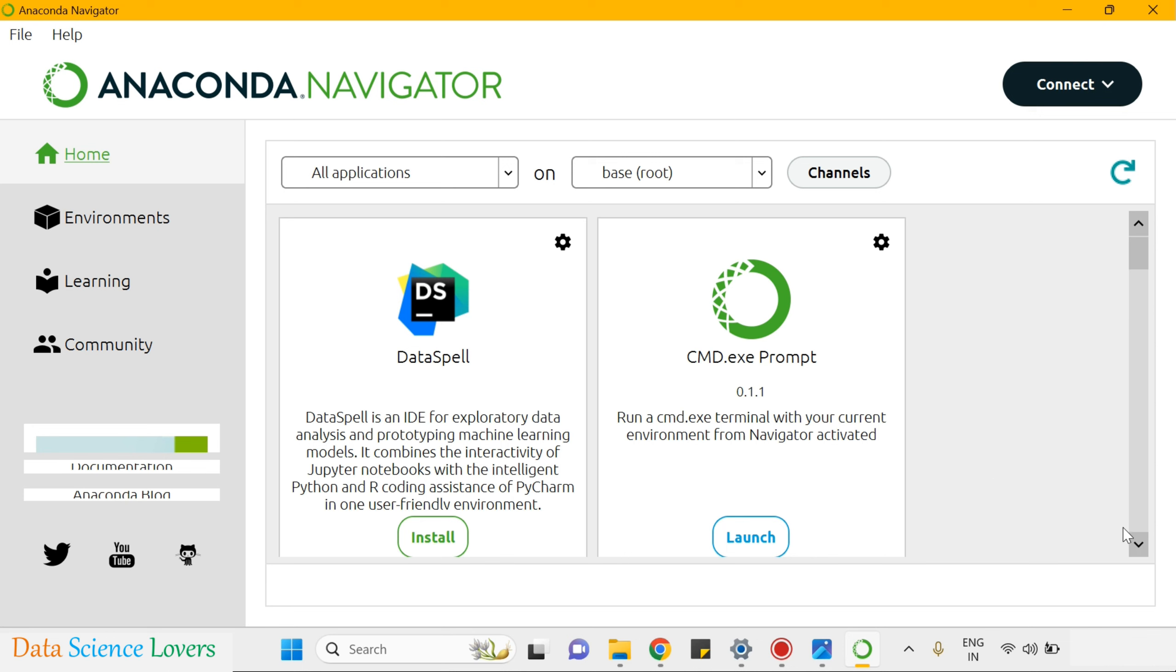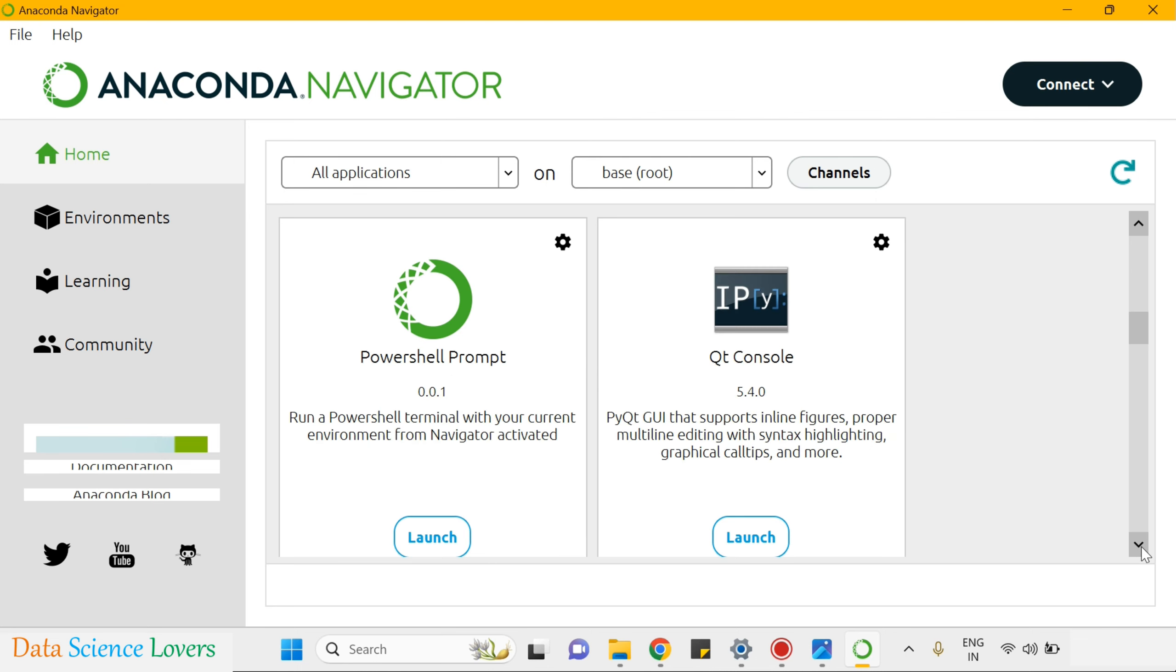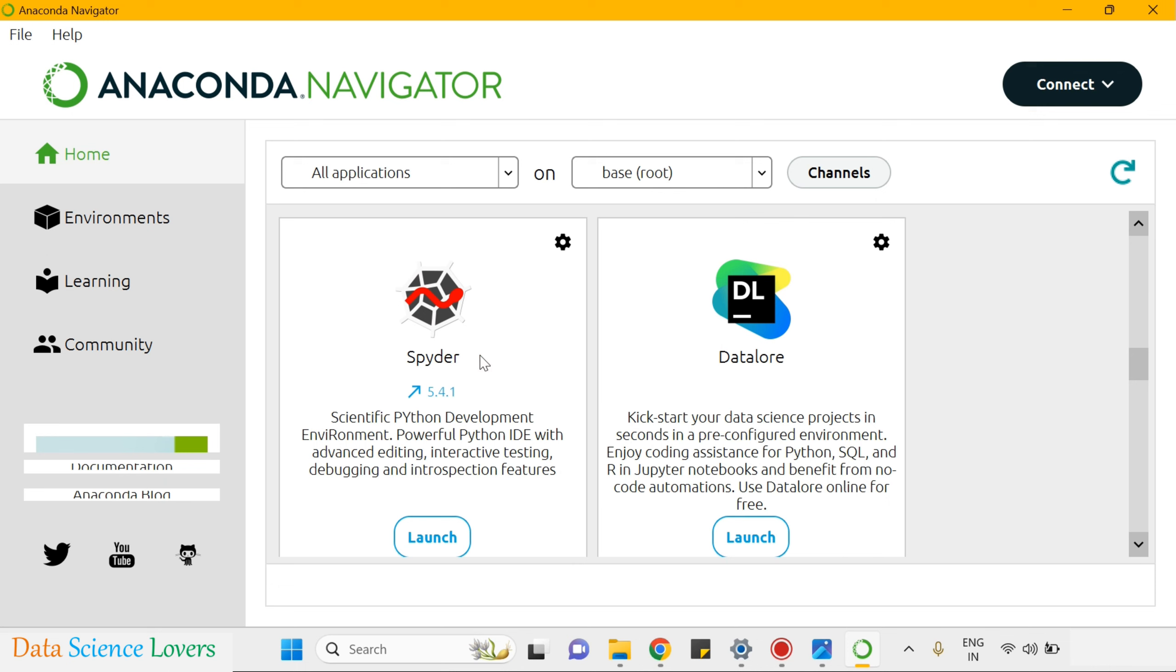This is Anaconda Navigator window. You can find Jupyter Notebook here. And you can launch it by clicking this launch icon. From here, you can also launch the Jupyter Lab whenever you require in future. And you can use the Spider also from here.